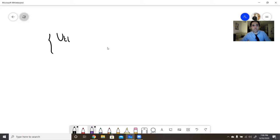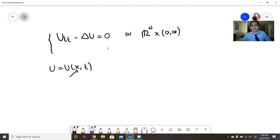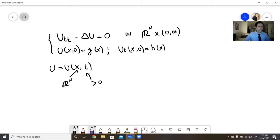Here's the setting. Suppose you have a solution of the wave equation: u_tt minus Laplacian of u equals zero, and that's in the whole space — R^n times (0, infinity). So u is a function of space and time, where x is anywhere in R^n and time is positive. We have initial conditions: u(x,0) equals g(x), and u_t(x,0) equals h(x). So I give you an initial position and an initial velocity.